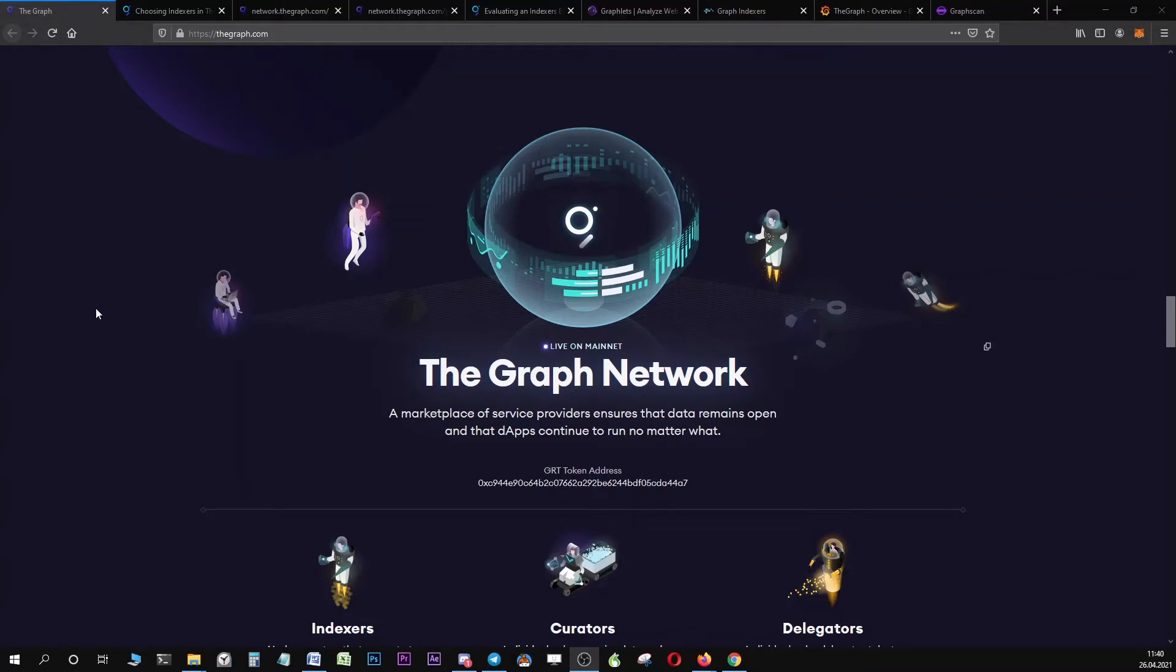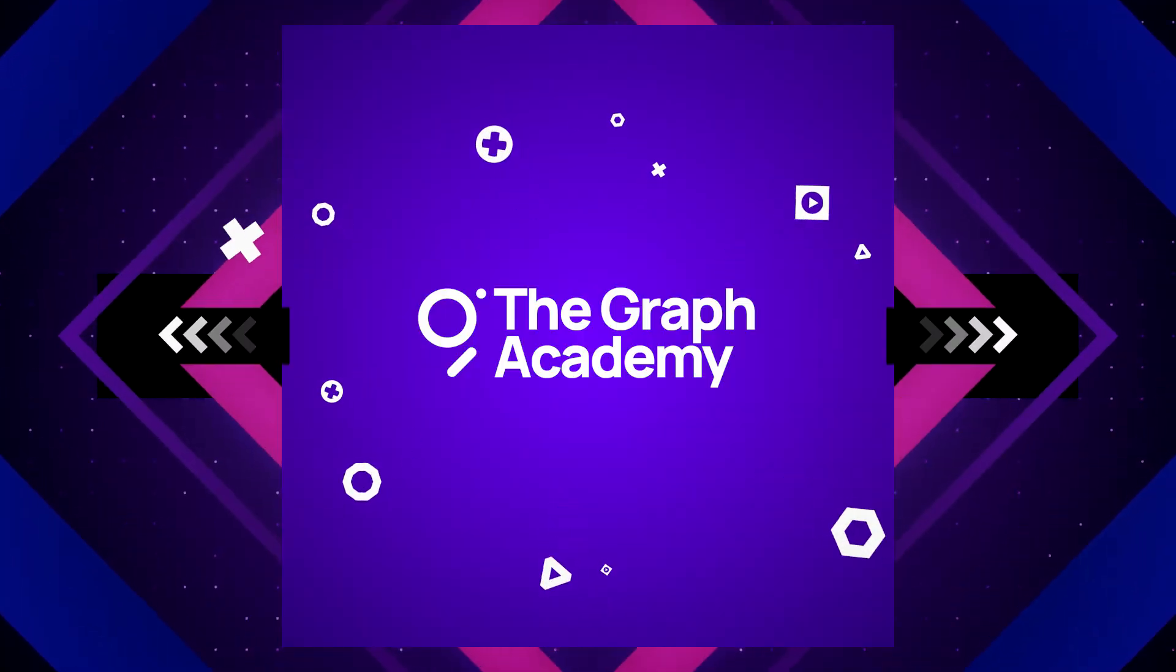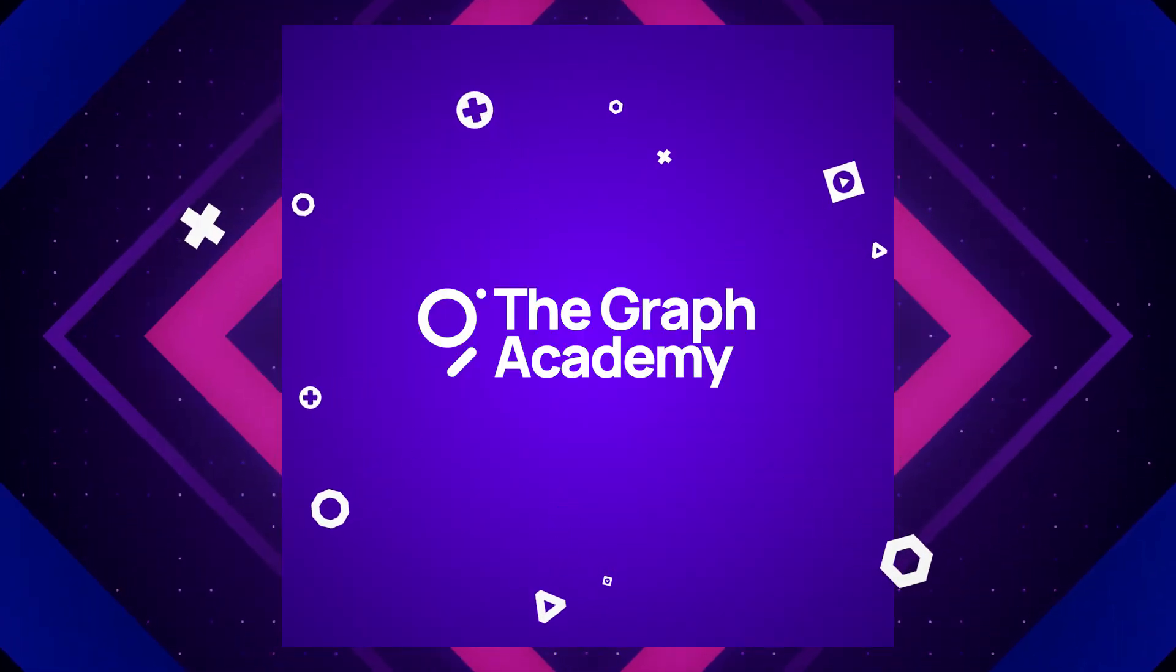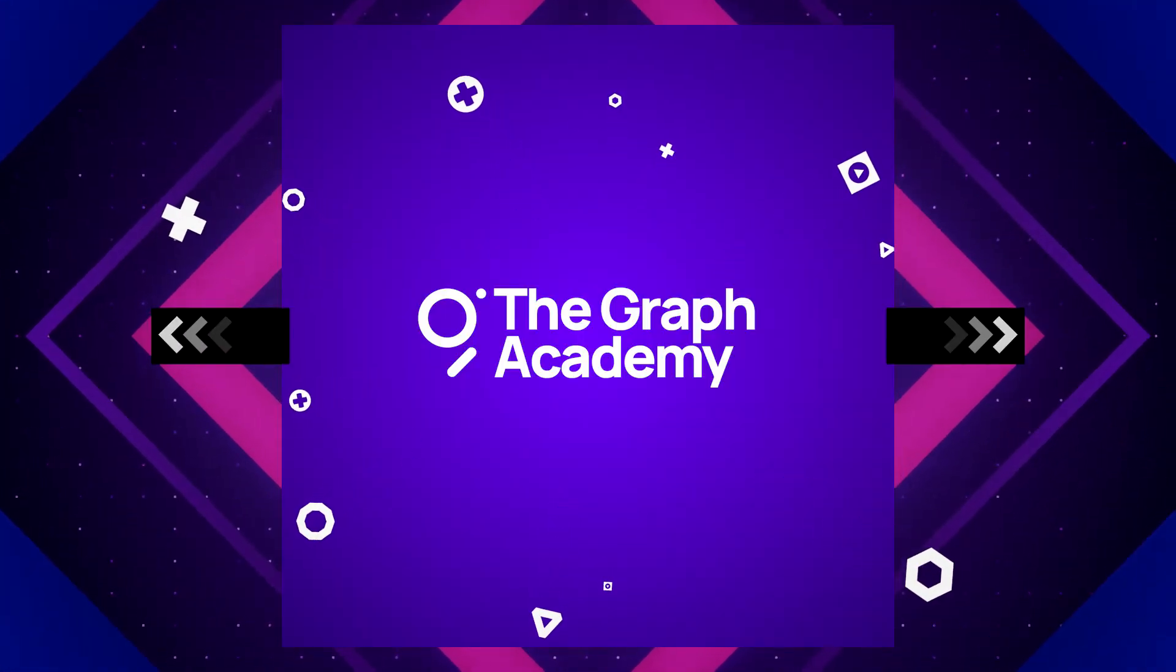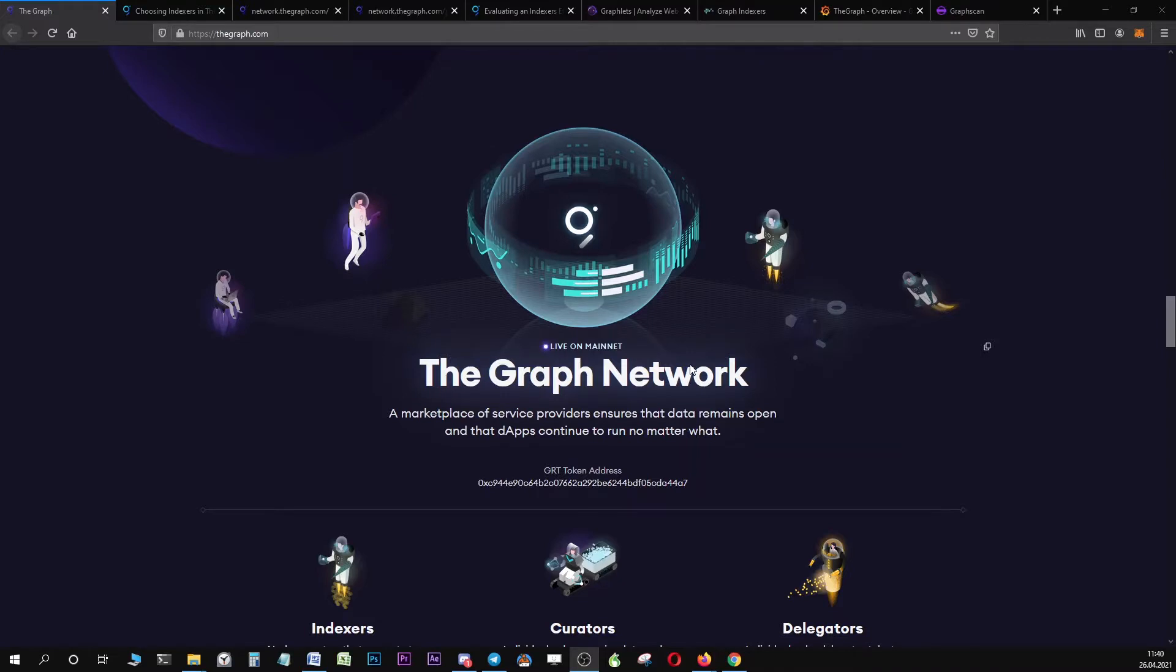Welcome everybody to this tutorial on how to select indexers in the graph network. We have received from the community the feedback that selecting indexers may not be the easiest thing in the network. This is why we have created this extensive video tutorial to help you with everything you need to know.